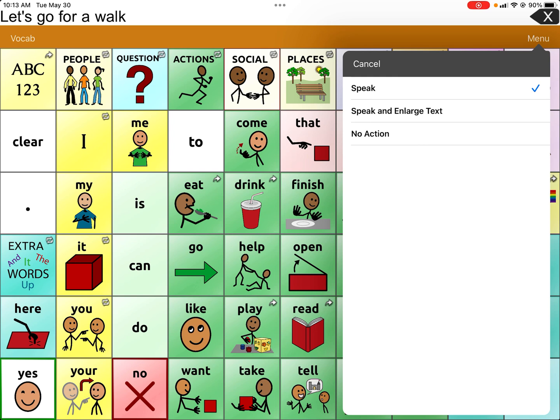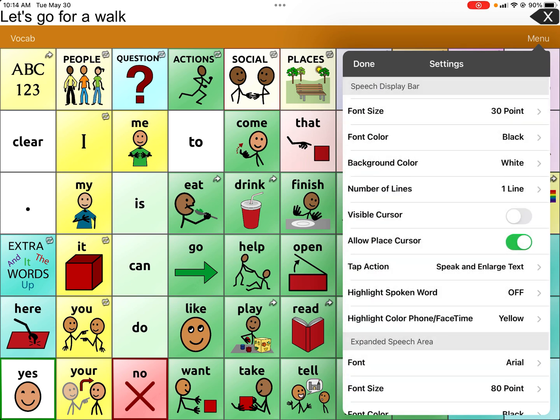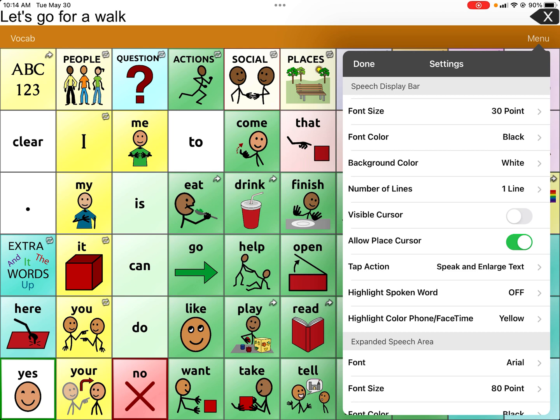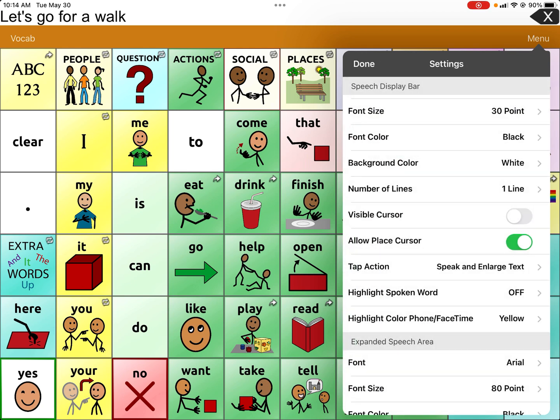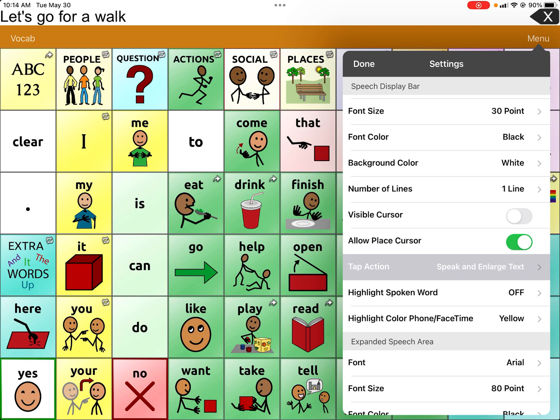When you click on it there are different options: 'No Action' — so nothing will happen, it's not even going to speak — or 'Speak,' which will just say 'let's go for a walk,' or 'Speak and Enlarge Text,' which is really cool for our hyperlexic learners. We're going to choose that, and now it has a check mark. You'll see Tap Action is set to 'Speak and Enlarge Text.'